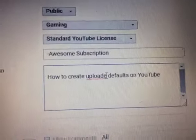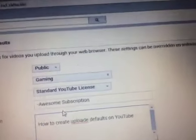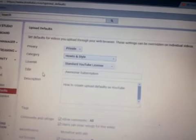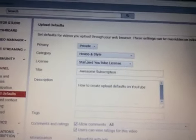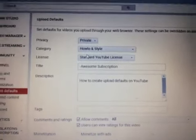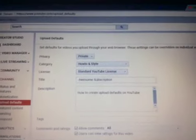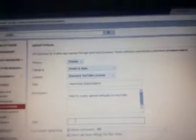I know I spelled that wrong, I just didn't want to waste time. Now I can set it to private so that no one can see this yet, and you can choose your category. I'm just going to do how-to and style right now. You can do privacy, category, license. Mine is standard YouTube license.